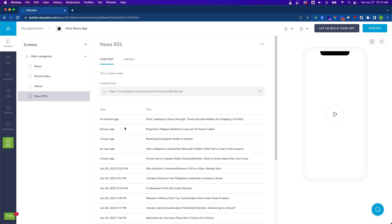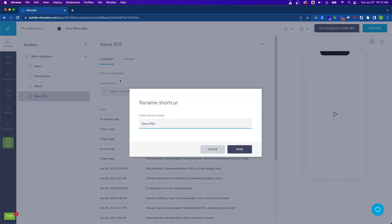And since this is a world news feed, let's go ahead and change the name of this screen. We can do so by clicking on the menu in the top right again and selecting rename. And let's call this world news and hit save.